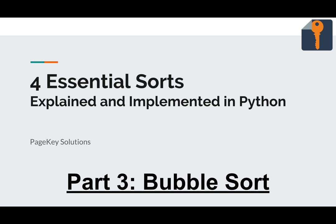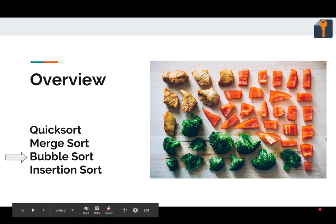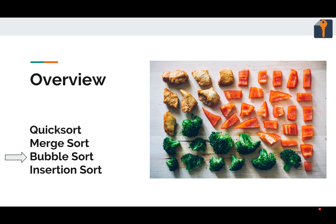Hey, my name's Stevie G with Page Key Solutions, and today we're on our third sort of four out of the series in Python: bubble sort. So yes, it is third, after this all we have is insertion sort, and I think you'll find this just a little easier than the last two.